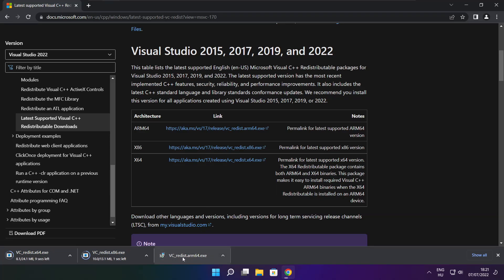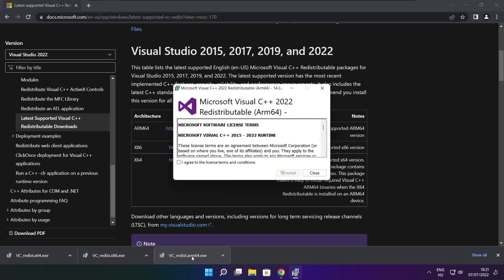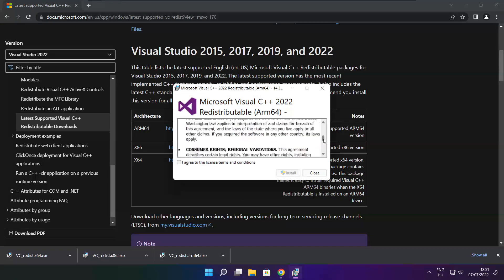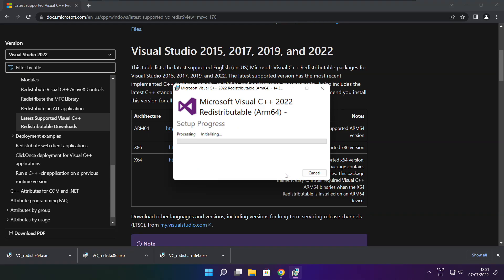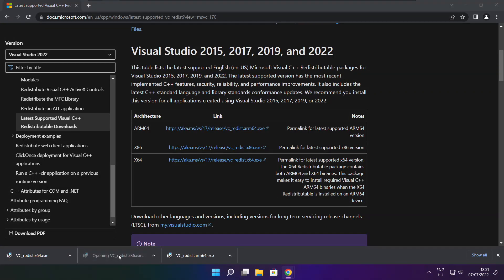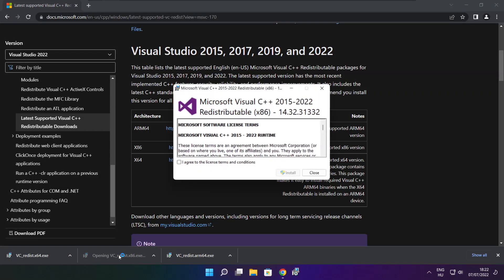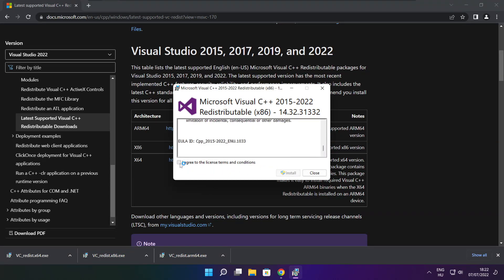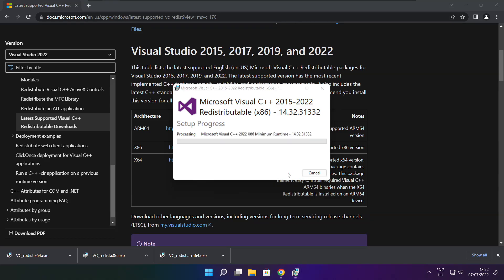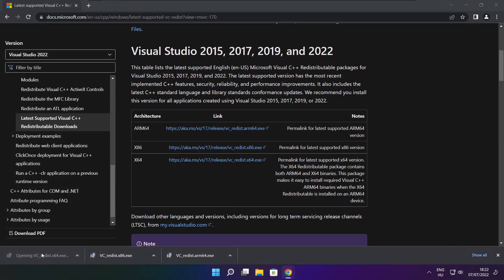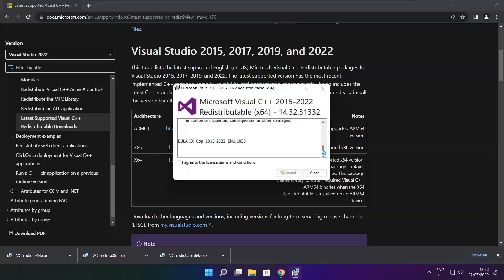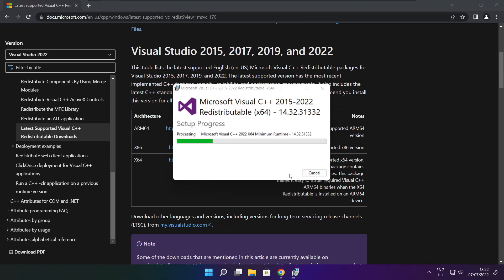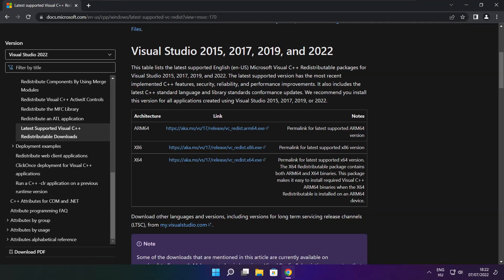Install downloaded files. Click I agree to the license terms and conditions and click install. If it fails to install, no problem. Repeat for the other. Click close. Repeat for the other. Click close. Close internet browser.